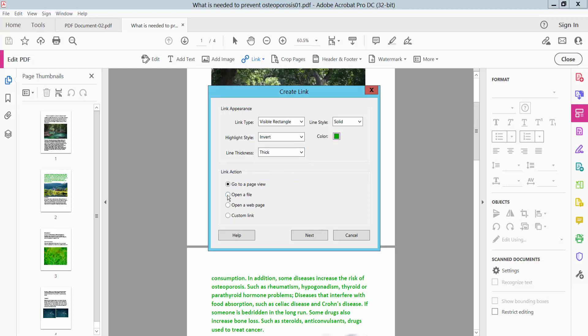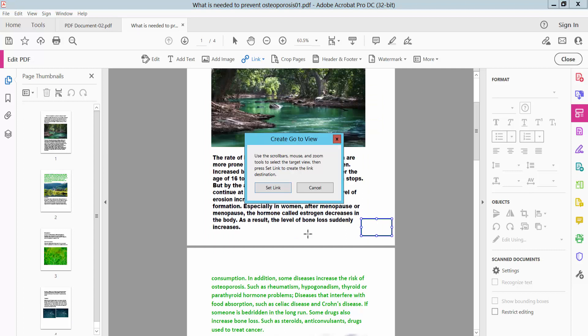And select here. Go to a page view option. And select next. And set link.